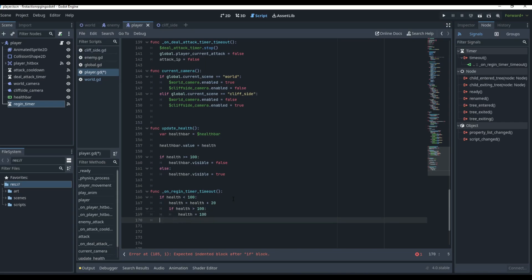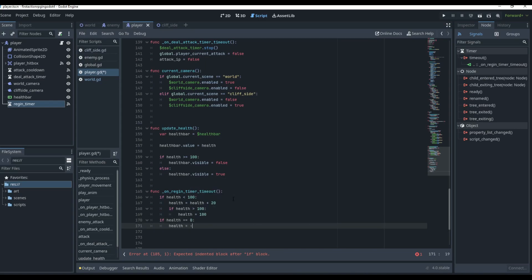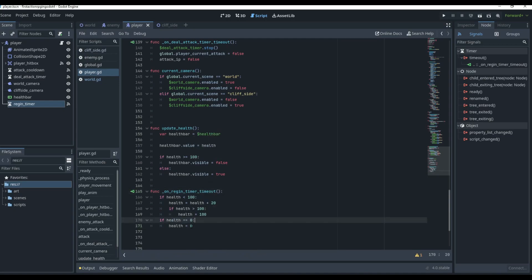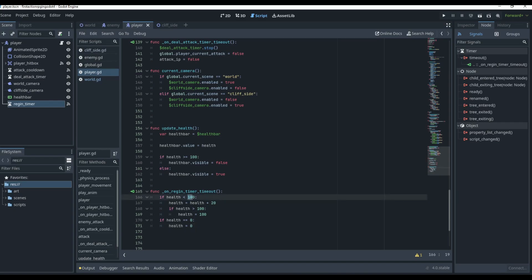So if we go over 100 health it resets back to 100. We also handle the case where health equals zero — if health is less than or equal to zero, we don't add regen health because the player is already dead. So we make sure we're not regenerating health on a dead player.